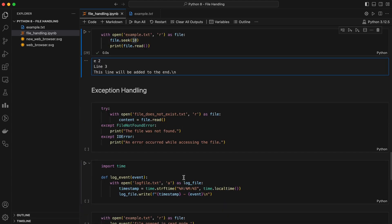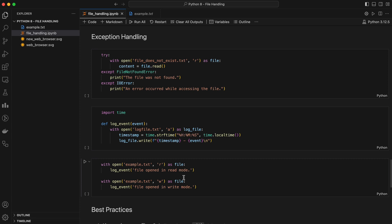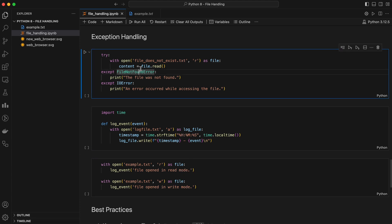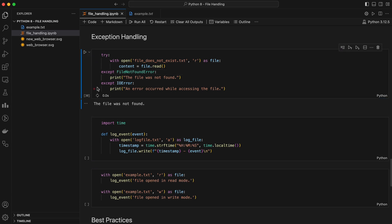File operations can be risky. What if the file doesn't exist? What if there's an issue during reading or writing? That's where exception handling comes in. Here, we're trying to open a file which does not exist. So, it will throw a file not found error. By using try and accept blocks, you can handle potential errors gracefully and ensure your program doesn't crash unexpectedly.